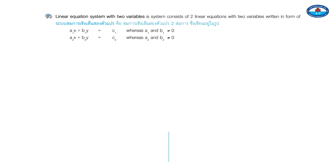A Linear Equation System with Two Variables consists of two linear equations with two variables, written in the form: A1x plus B1y equals C1, whereas A1 and B1 do not equal zero; and A2x plus B2y equals C2, whereas A2 and B2 do not equal zero.